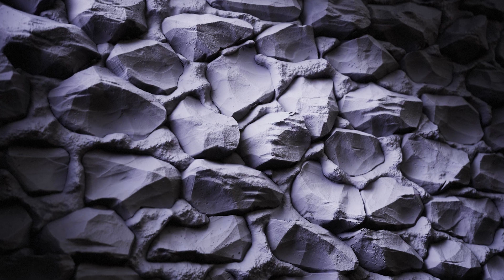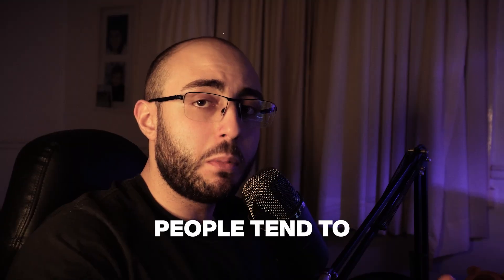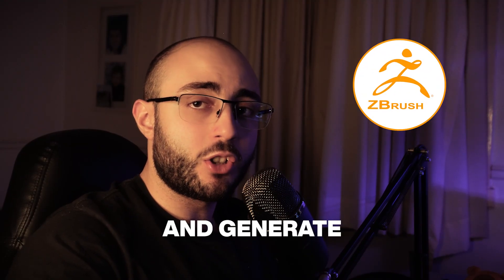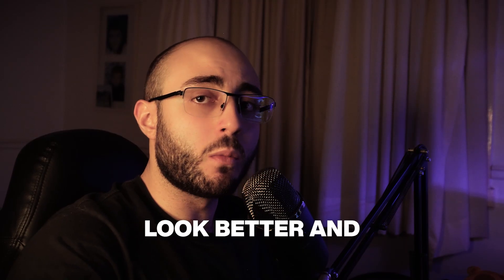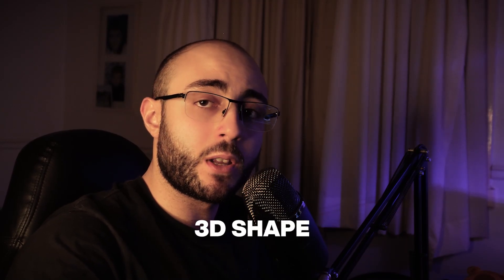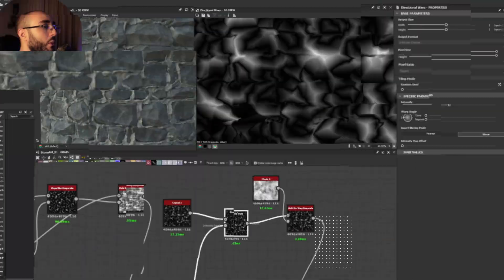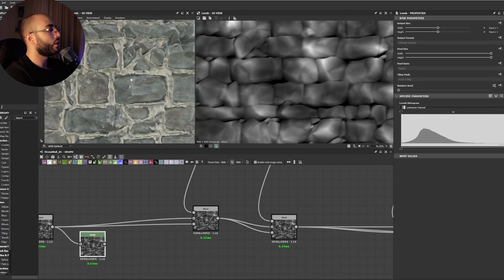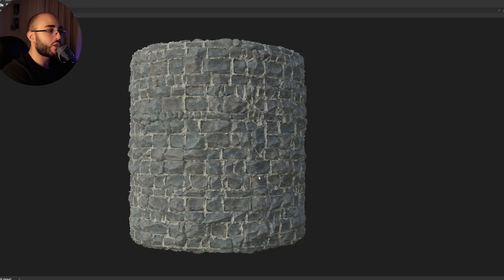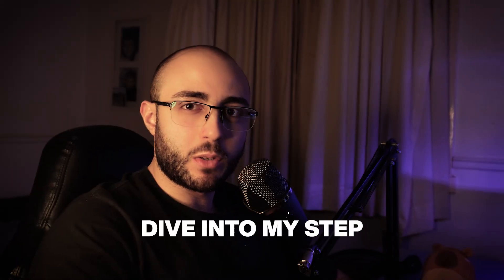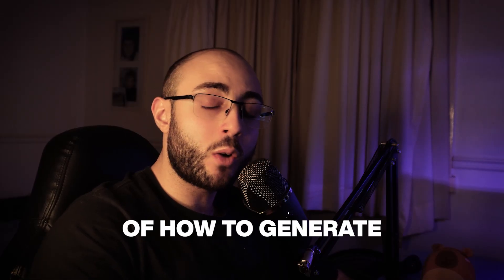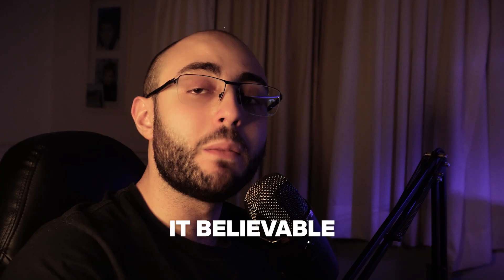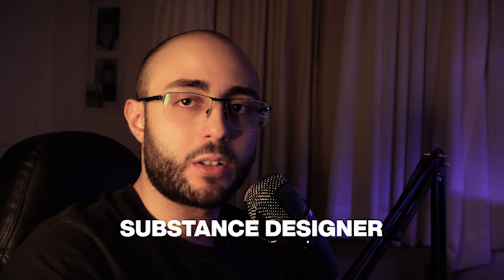Stonewalls like these are really hard to make in Substance Designer. Because of that, people tend to go for ZBrush and generate the stones there because they look better with better 3D shape, and then take them to Substance Designer. But I cracked a way to make your stones feel realistic by generating 3D shapes in 2D images with Substance Designer. Now let's dive into my step-by-step process of how to generate the stonewall and make it believable inside Substance Designer.